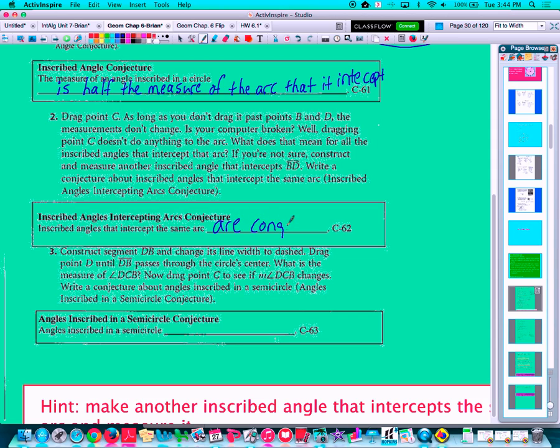Both of those angles I was talking about — both those inscribed angles — as long as they're opening up to that same arc, then those inscribed angles will be congruent to each other.